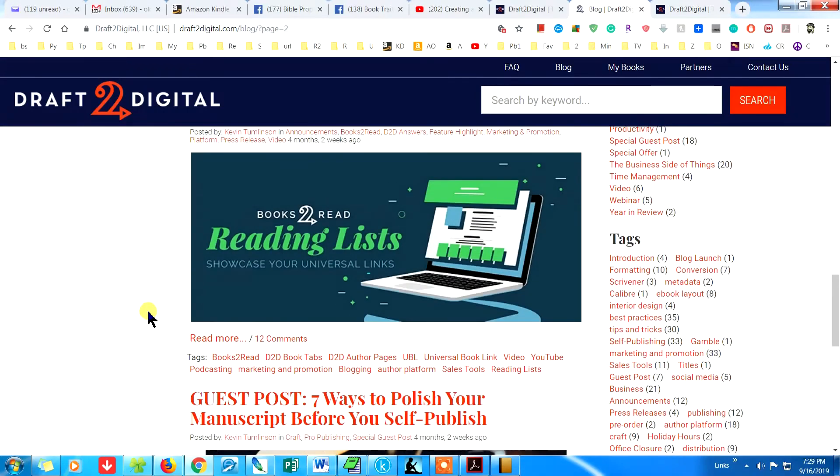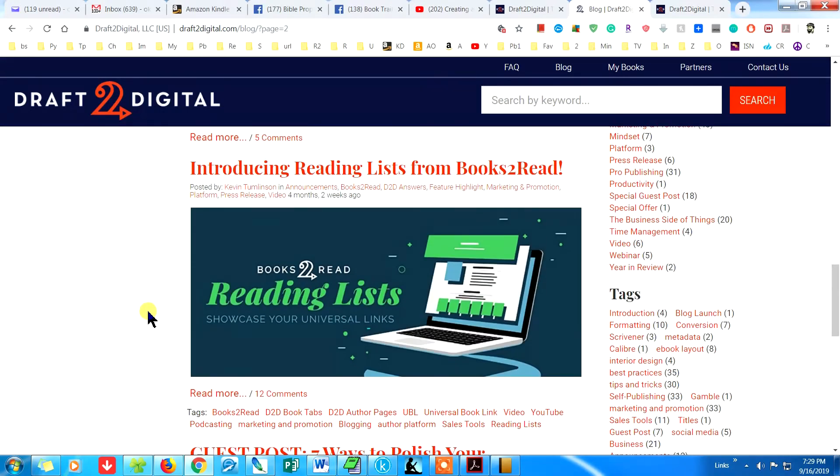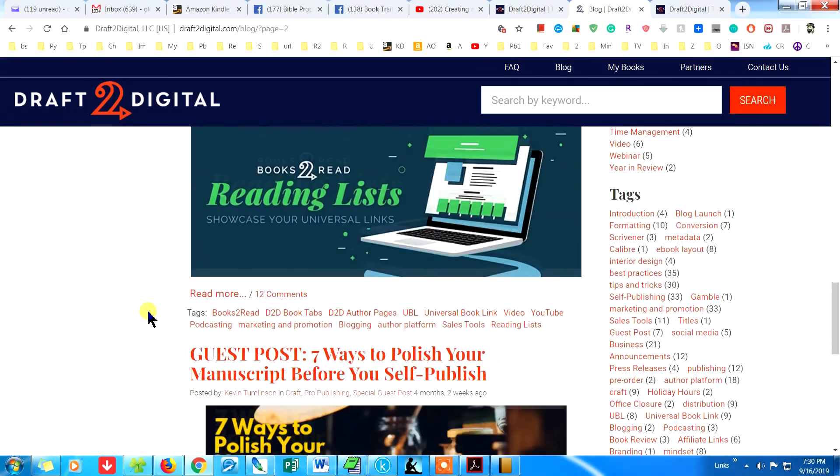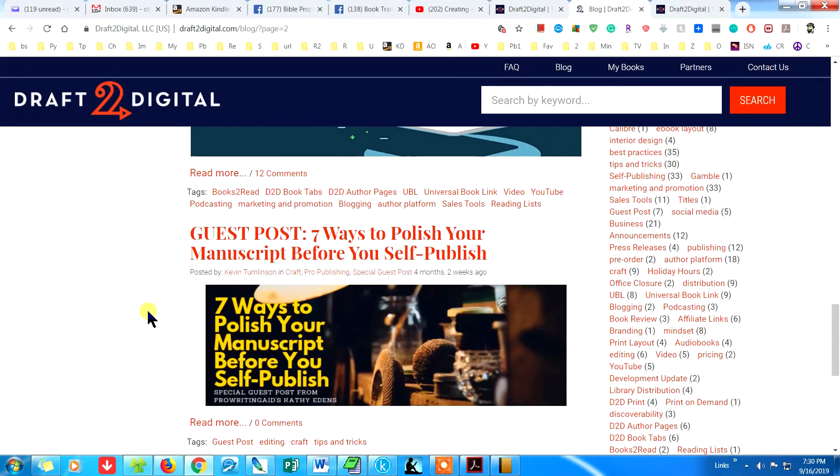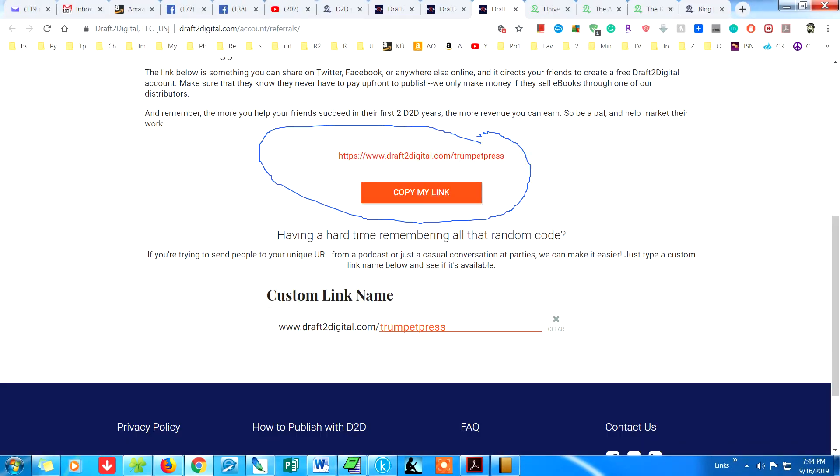If you want to sign up, use this link so they will know that I sent you. You also get sales reports from all the sites through Draft2Digital.